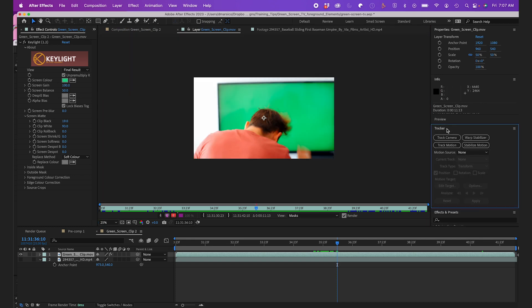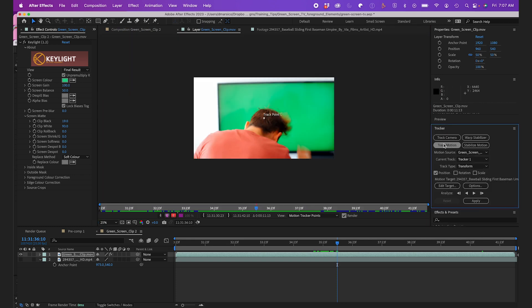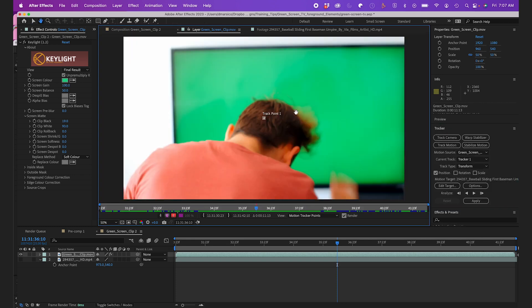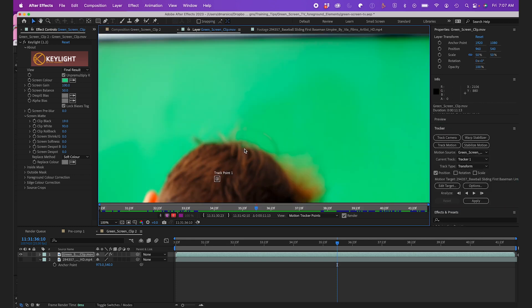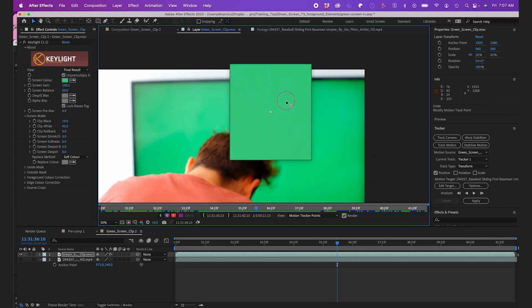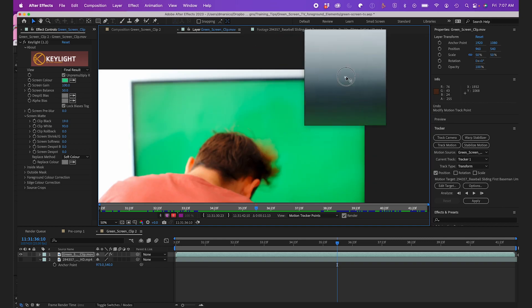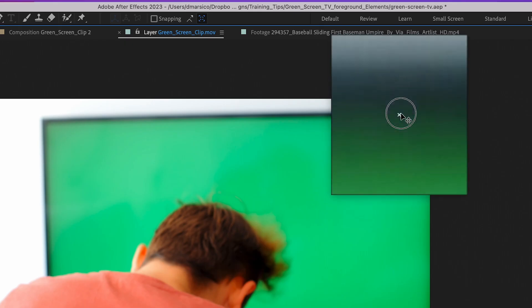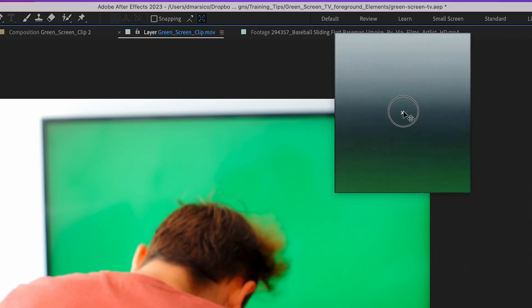I'll navigate to the Tracker panel, click on Track Motion, expand my track point, and move it to the corner of the screen where I know our subject won't cross over it.